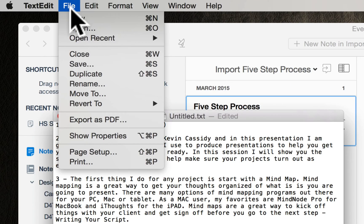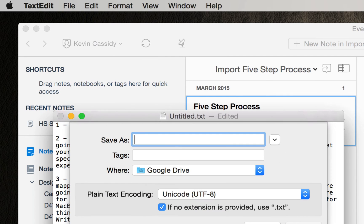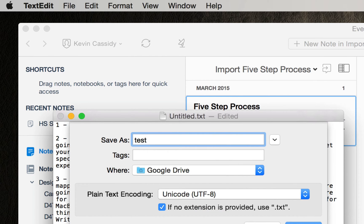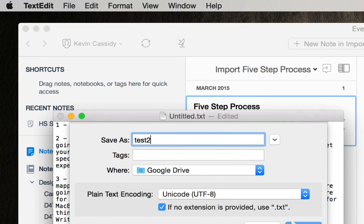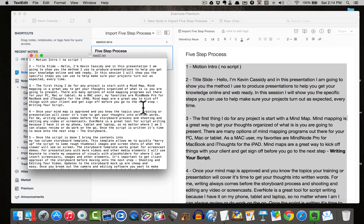So now I'm going to go to file, save and I'm going to go to my Google Drive and I'll just simply do, I'll call it test two and I'll go ahead and save that. Now I have my script inside of my Google Drive.